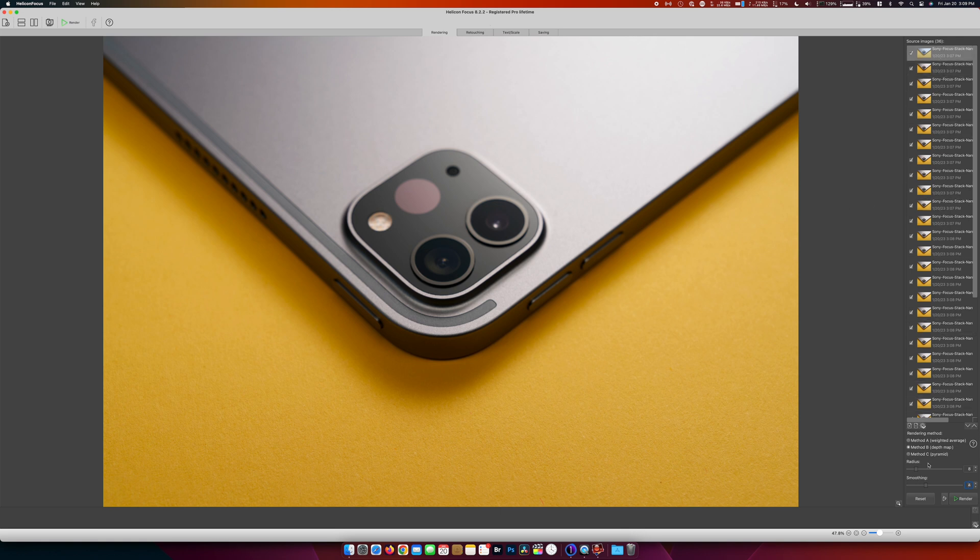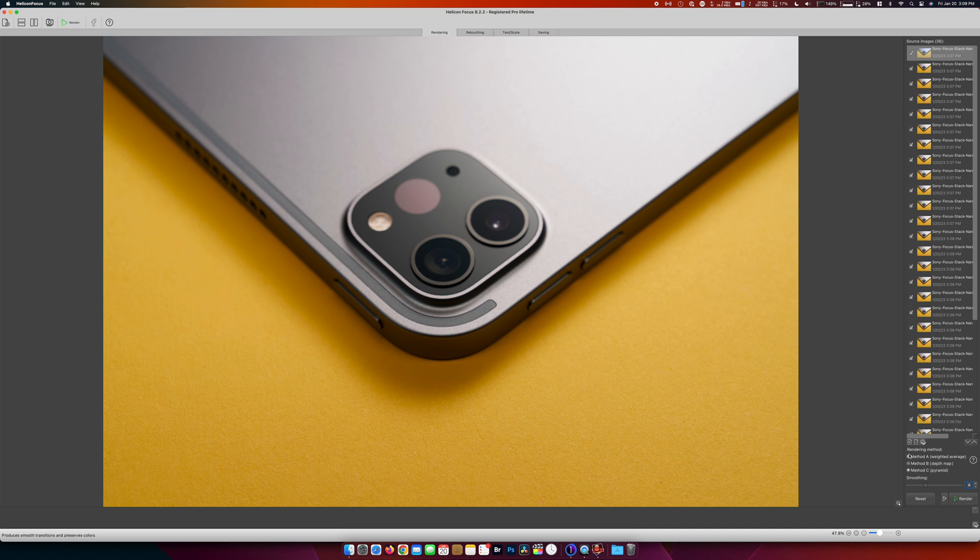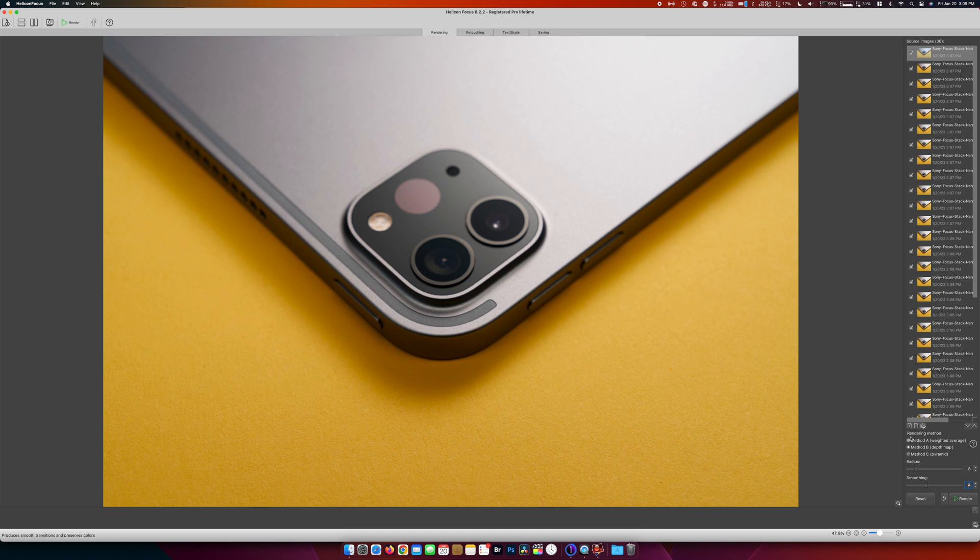Now there's different methods that you can pick: A, B, and C. For the most part, B just works perfectly. I would usually always pick B. And then we're just going to leave it at the default settings and hit render.